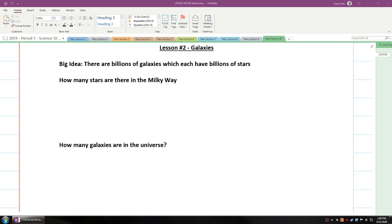Hi everyone, we're going to talk about lesson number two in astronomy: galaxies. The big idea here is that there are billions of galaxies which each have billions of stars.